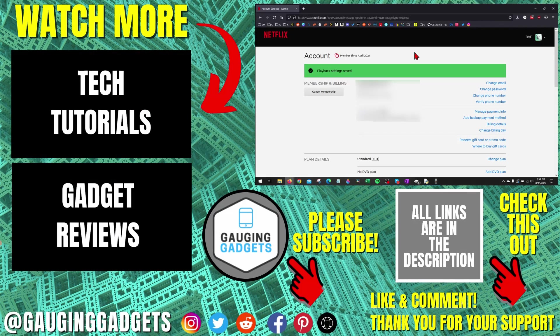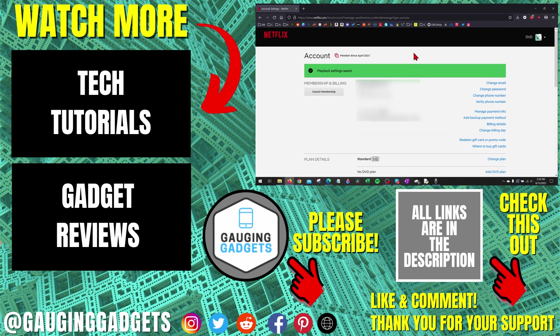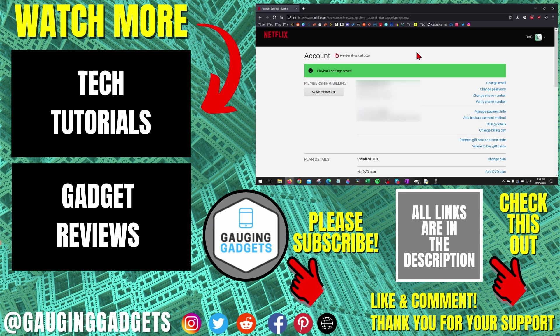All right, so that's how you disable autoplay on Netflix. If you have any questions about this, leave a comment below. I'll get back to you as soon as I can.